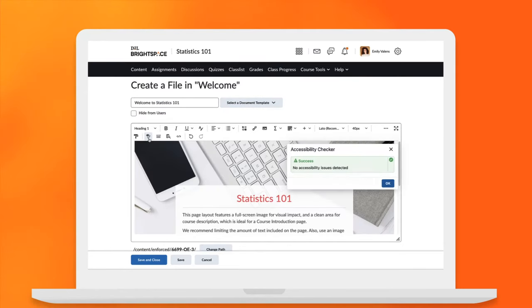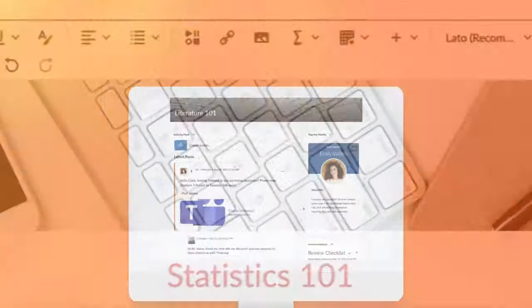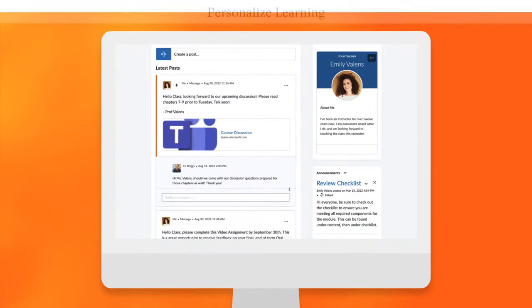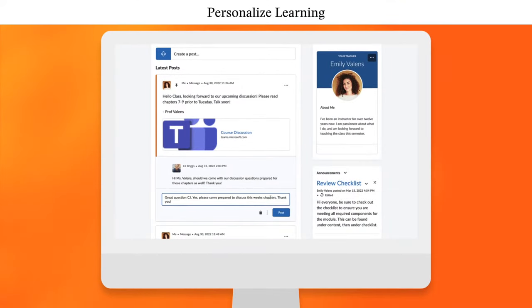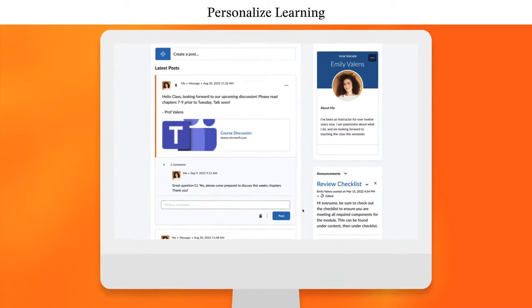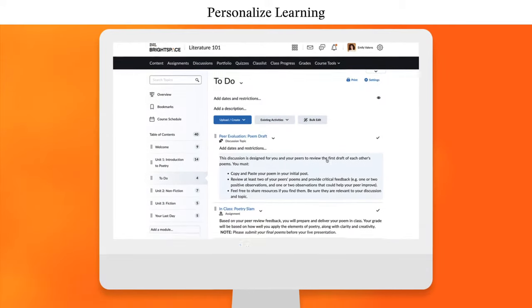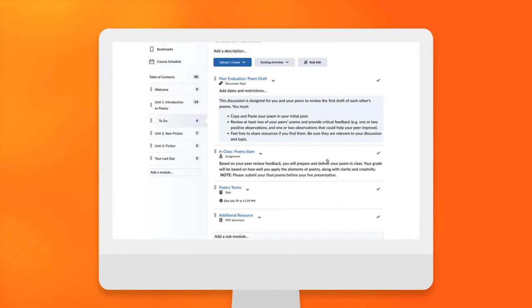Built-in accessibility tools help you create content that can be accessed by anyone. Built-in communication tools let you create a connected learning experience with activity feeds, online discussions and web conferencing.